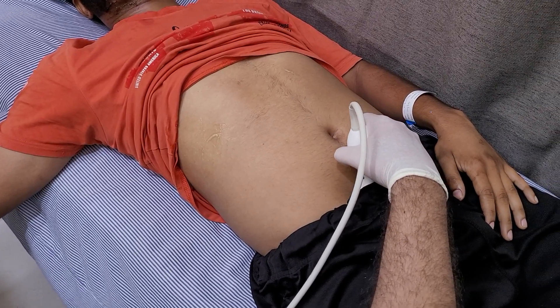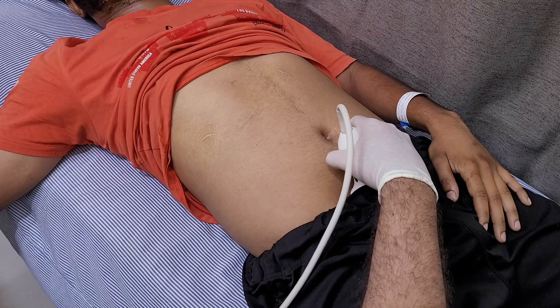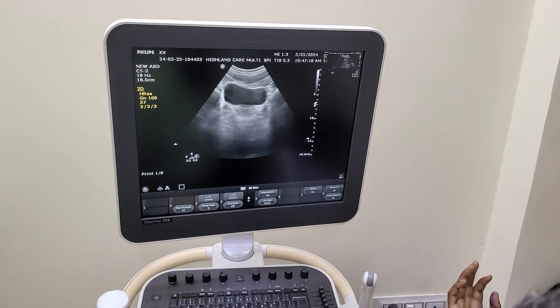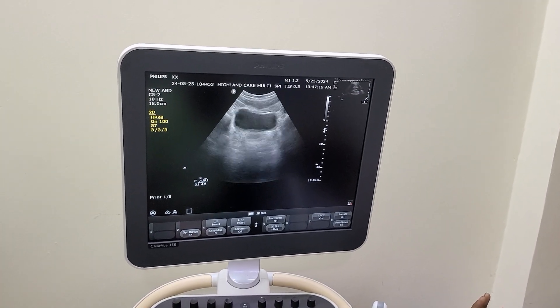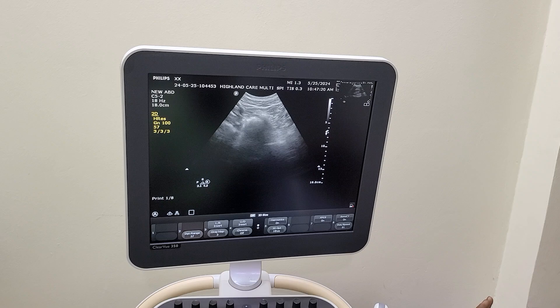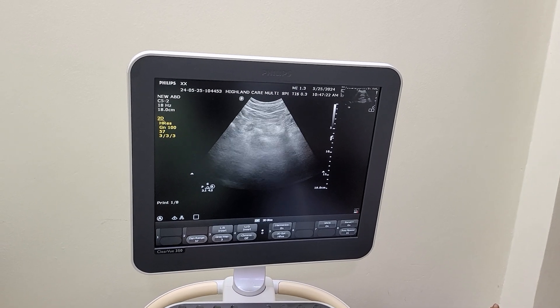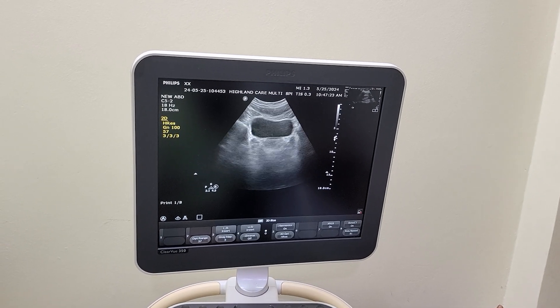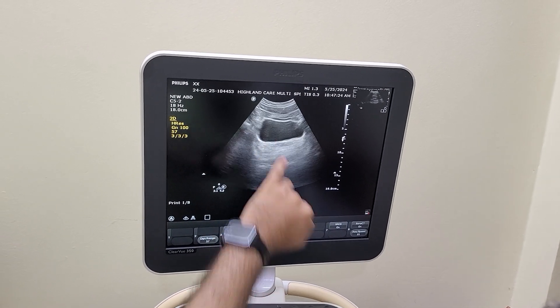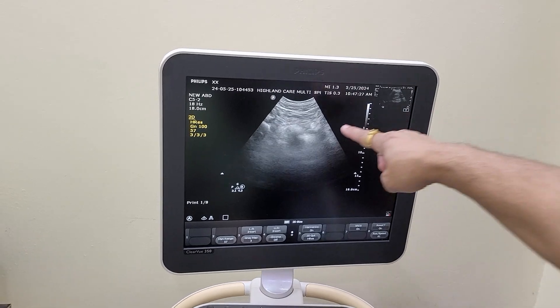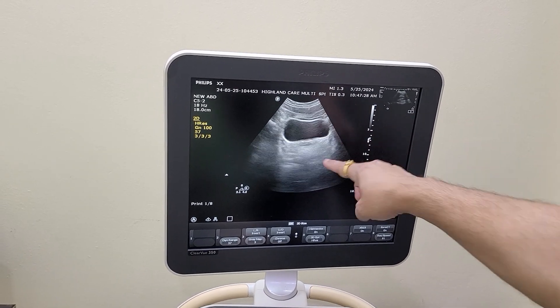This is the Pouch of Douglas that we are looking for. Again, it seems there is no significant collection here. You can see this is the bladder.